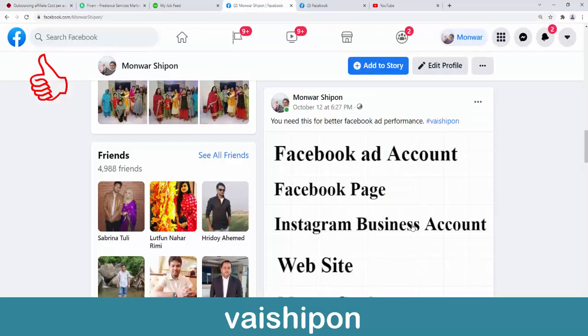Digital marketing is the same ad platform, or the social media marketing place, such as Facebook, Google, Bing, Pinterest, YouTube. These are the same marketplaces.